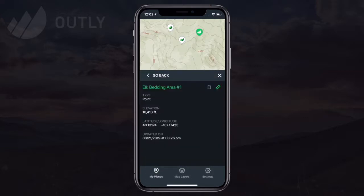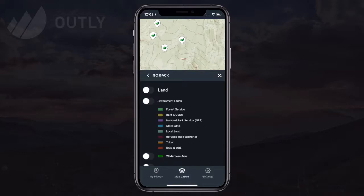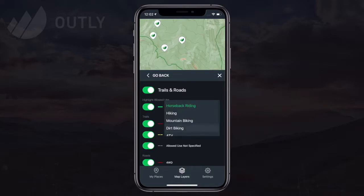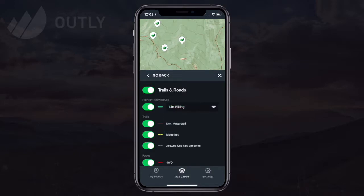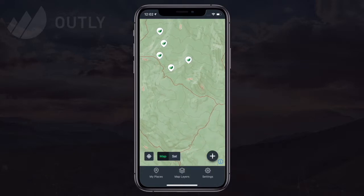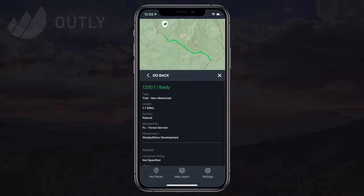I tap a point to jump to that spot on the map. Then I'm going to enable the land layer, then the trails and roads layer. Just like the web map, I can toggle the layers, highlight allowed use, and click on layer features to view details about them.